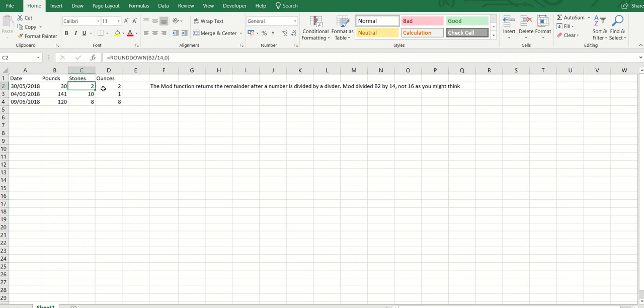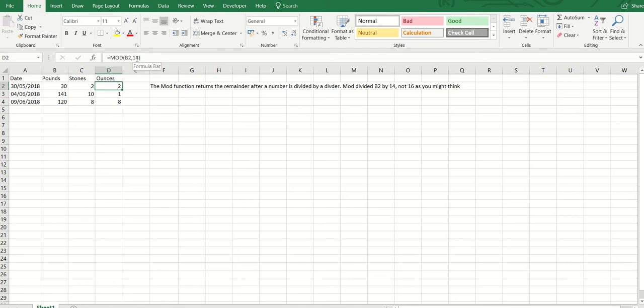Now, the bone of contention on the other video was not on the stones but on the ounces. Obviously there are 16 ounces in a pound, so you would naturally think to divide that by 16, but that's not the case.